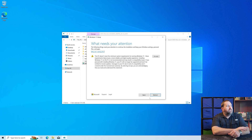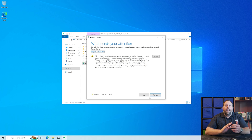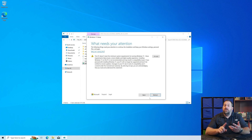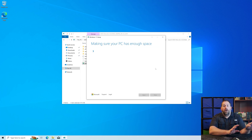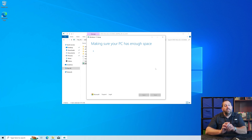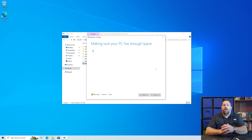Now it says it needs our attention — this PC doesn't meet the minimum requirements. Remember, I bypassed everything: the TPM check, the CPU check, the Secure Boot, the RAM — everything. All you have to do now is just click on Accept, and it should continue on with the Windows 11 setup so that you can install it on this computer, even though it doesn't officially meet the requirements.